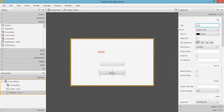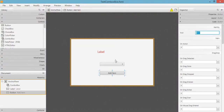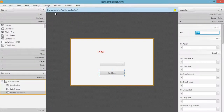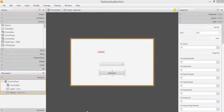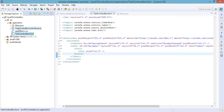Under Code, let's change the FXID to 'btn1', which stands for button one. Let us save this file — go to File, then Save. You can see the changes saved to the test combo box FXML file.